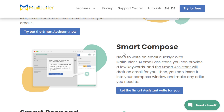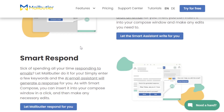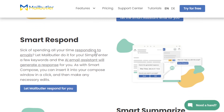Another feature that MailButler offers is Smart Respond. If you are tired of spending countless hours responding to email, all you have to do is write a few keywords and this AI email assistant MailButler will automatically generate a response for you. You can quickly insert it into your compose window with a click and then fine-tune it as needed. It basically helps you streamline your email workflow.